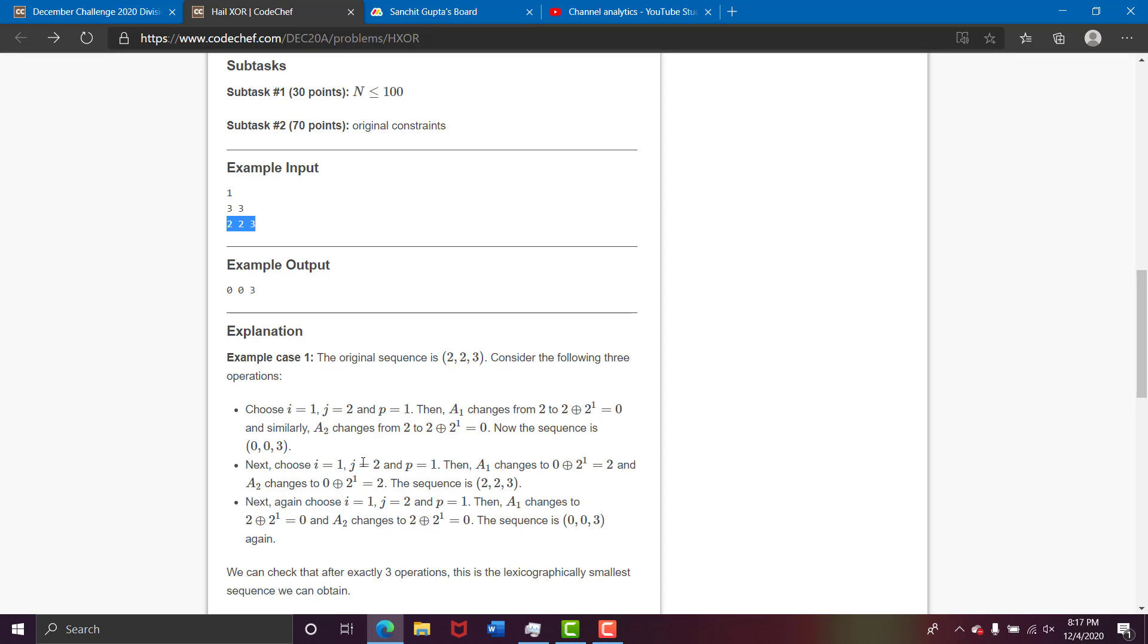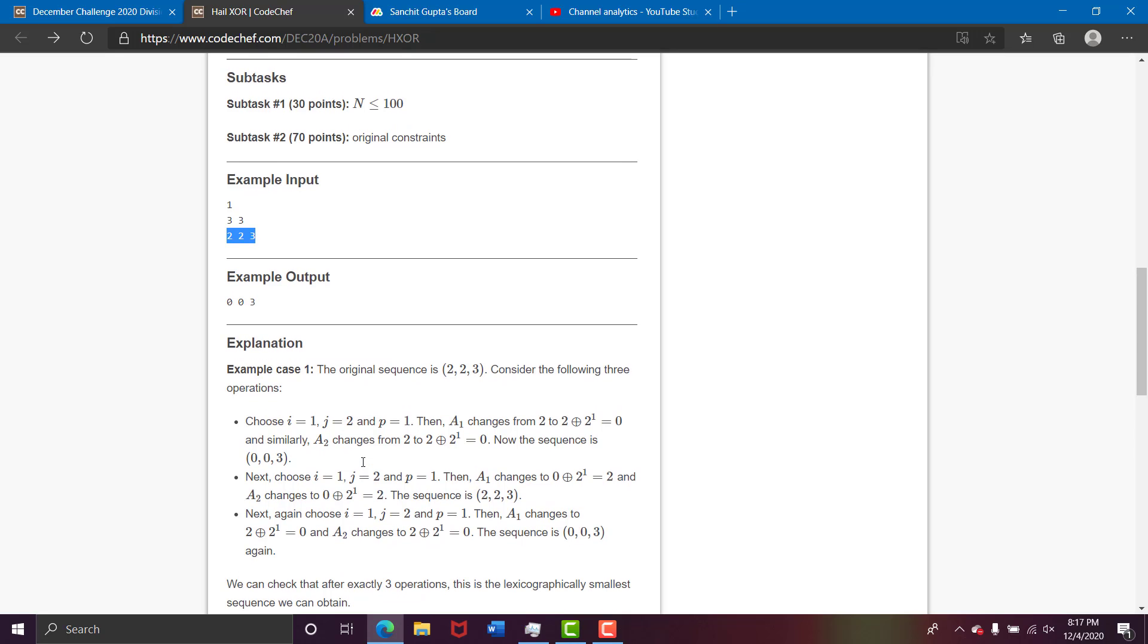So now we have looked over the test cases and we looked at the question also. So what can you think about the approach?